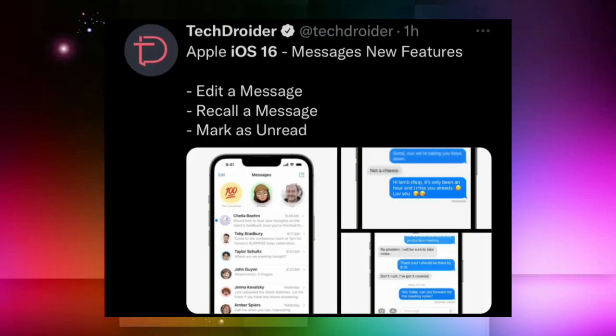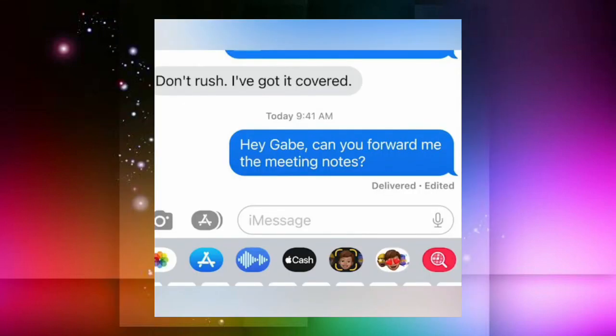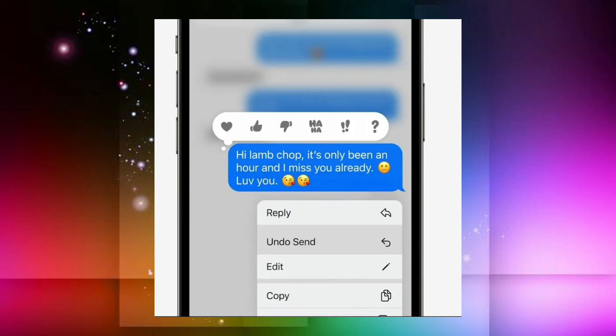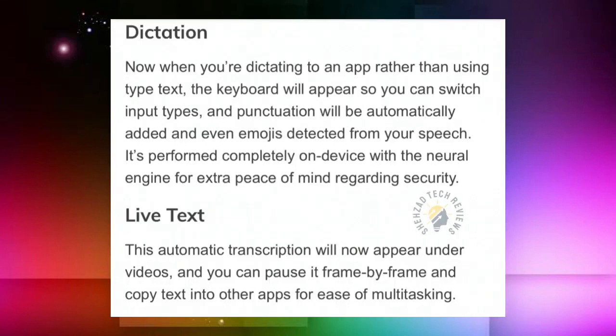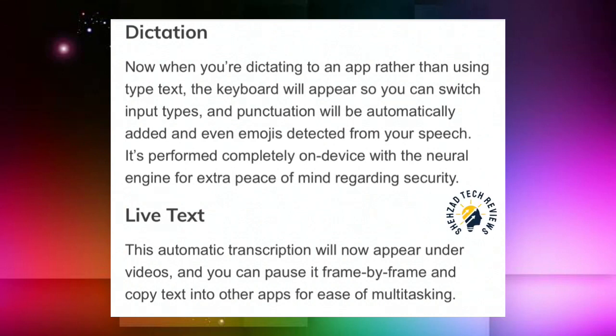In Messages, you can unsend a message and recall a message. You can also mark a message as unread. There are also options to save text within messages.